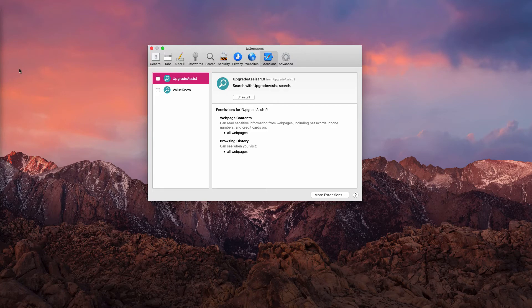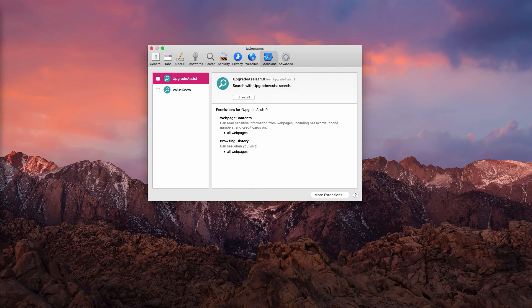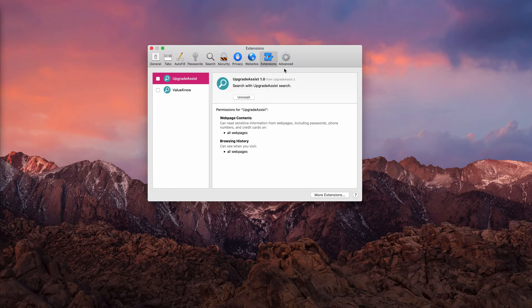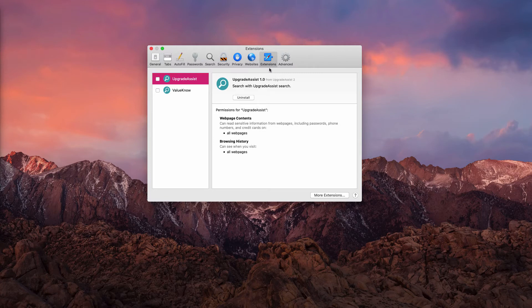Upgrade Assist adware is spread along with some free applications and some cracked software, which you should of course stay away from downloading. But some people mistakenly agree with such proposals and they find various sorts of free and sometimes really dangerous apps on the web. This is how Upgrade Assist gets into the system.